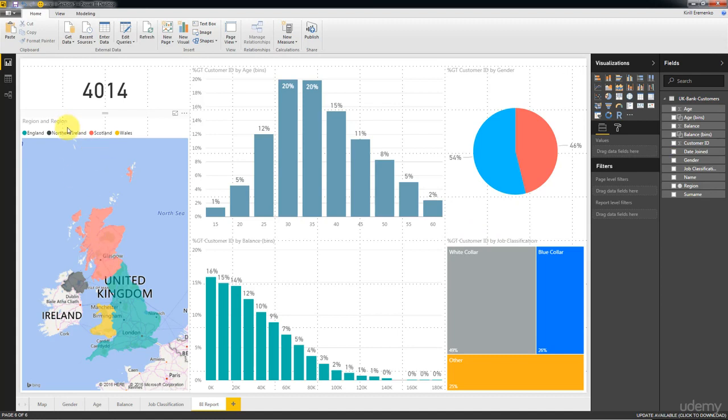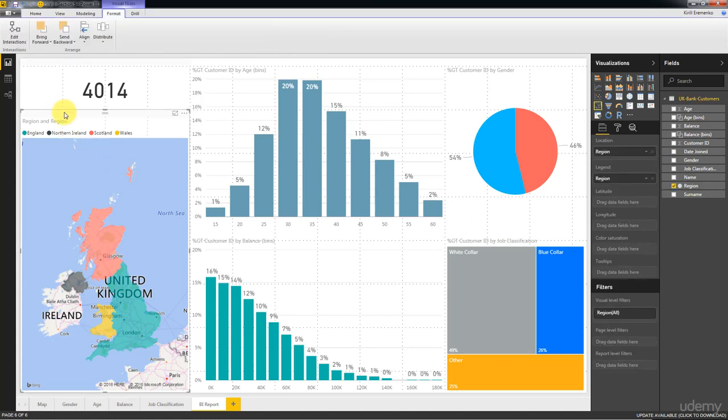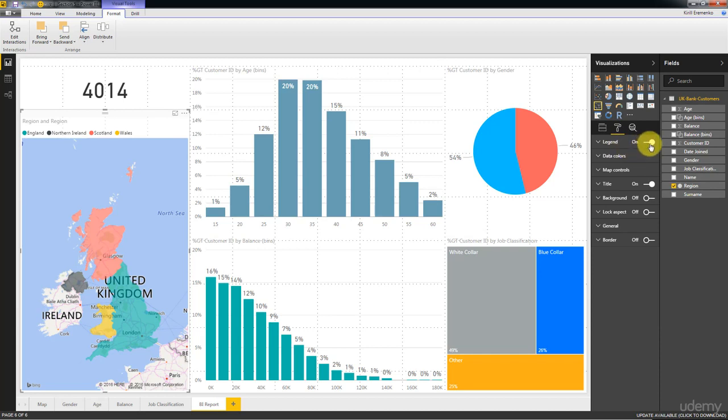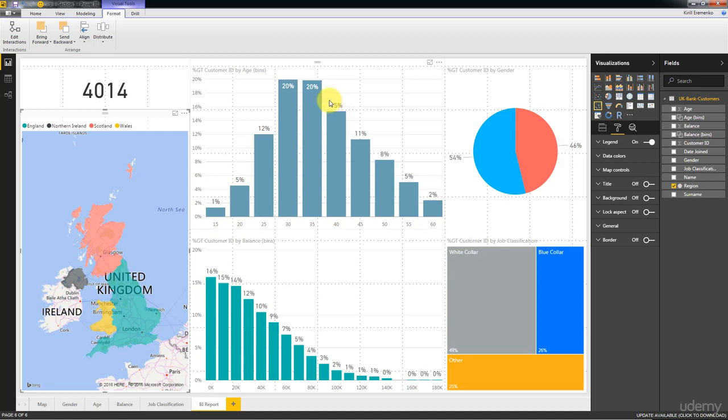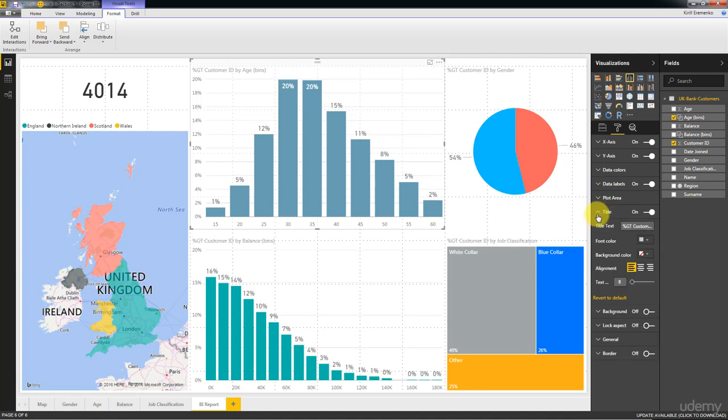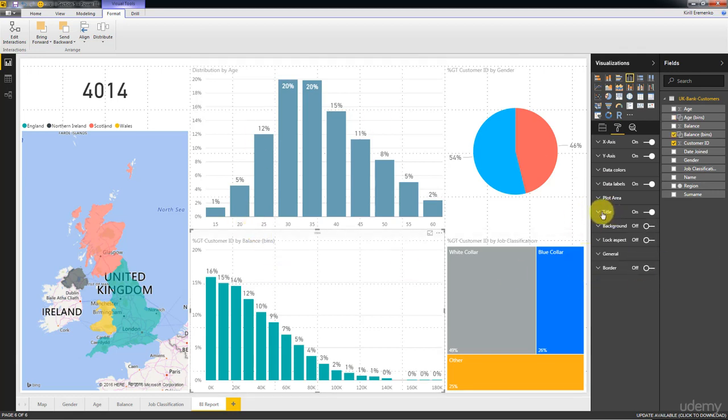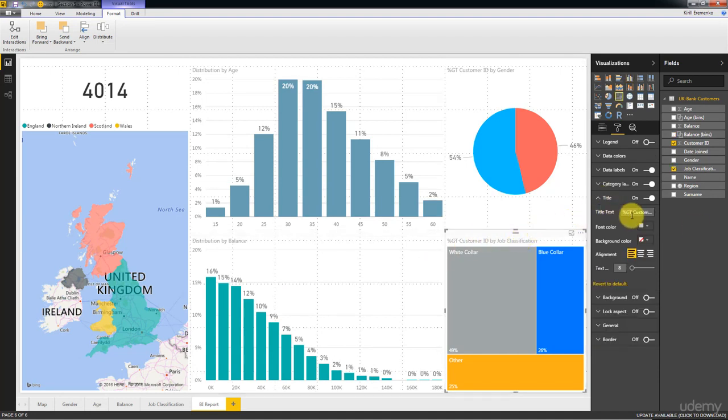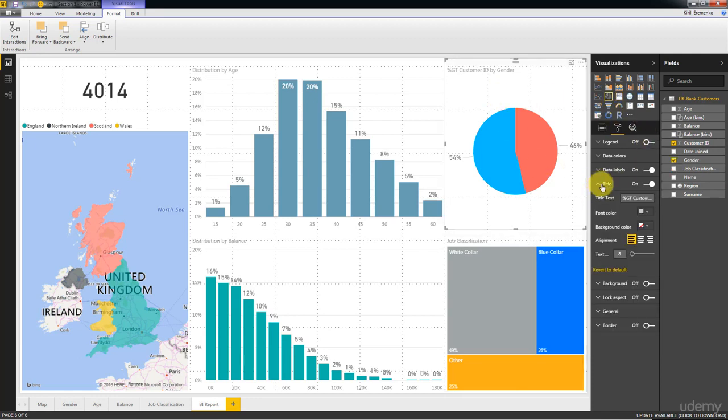The last things that we would like to probably change are these labels and the colors. So let's start with region and region here. So if you go here, we want to keep the legend. We don't want to keep the title and the same thing here. Do we want to keep the title? We would, but we want to change it. So I would say distribution by age. And then here, also make it a more intuitive title. We'll call it distribution by balance. This one title, we'll call it job classification. And here, we'll call this one gender. So that's our title.